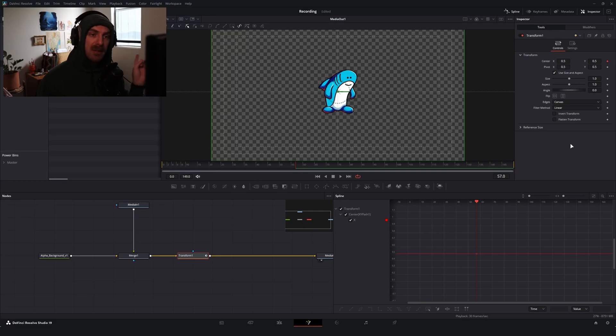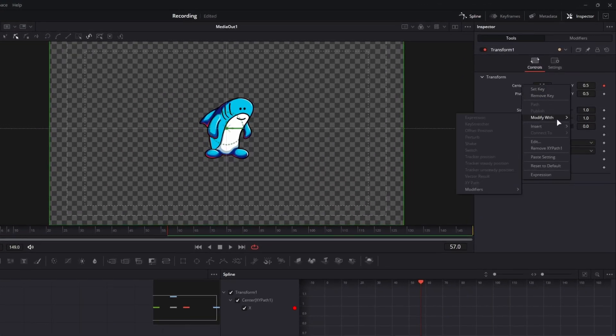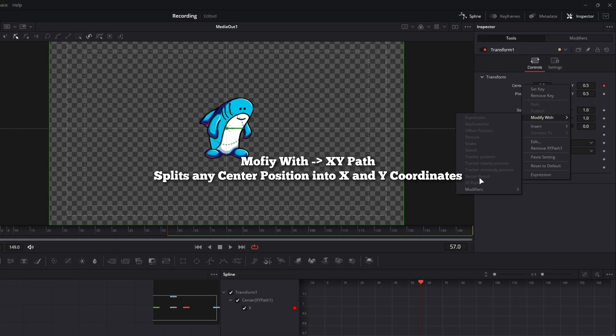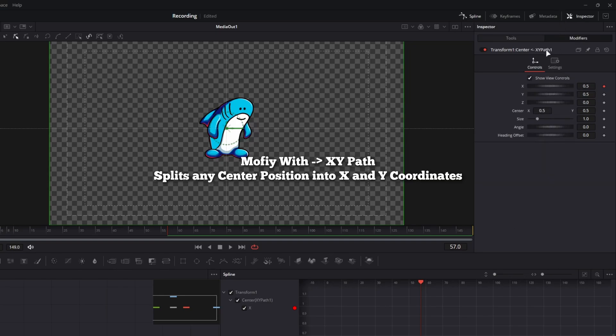Because I only want this moving in the X direction, I right-clicked on my center position, went Modify With, and then X, Y path. And that gave us the modifier tab where we have all of our properties split up.